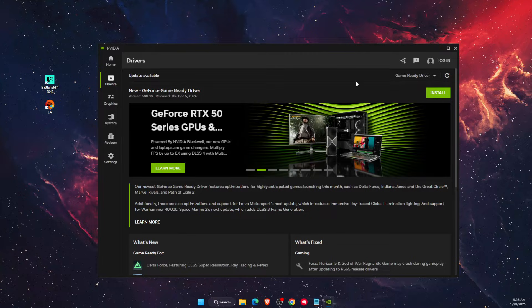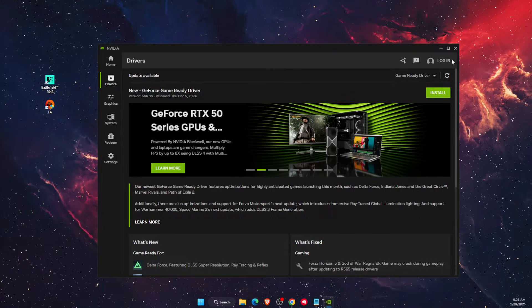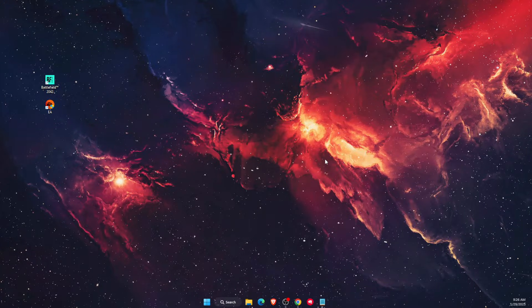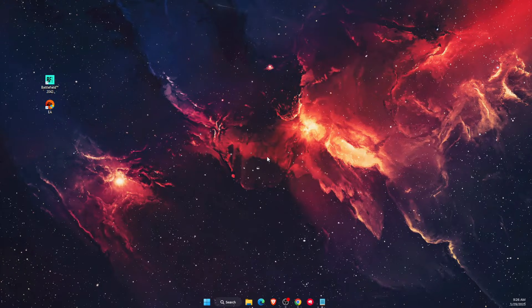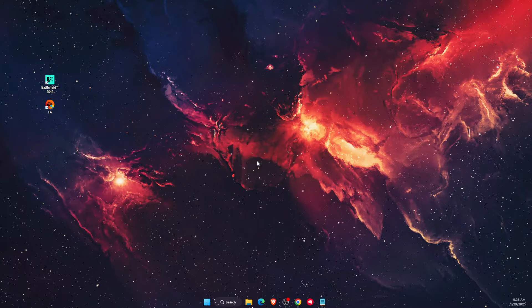First of all, you want to make sure that your NVIDIA drivers are up to date and install them. Now if that will not fix the problem, then you want to go ahead and go to your task manager.